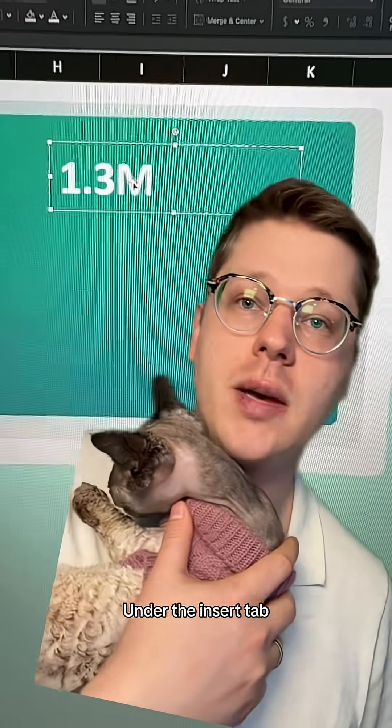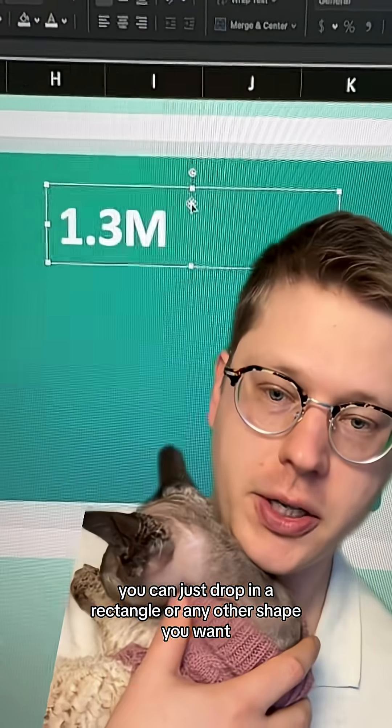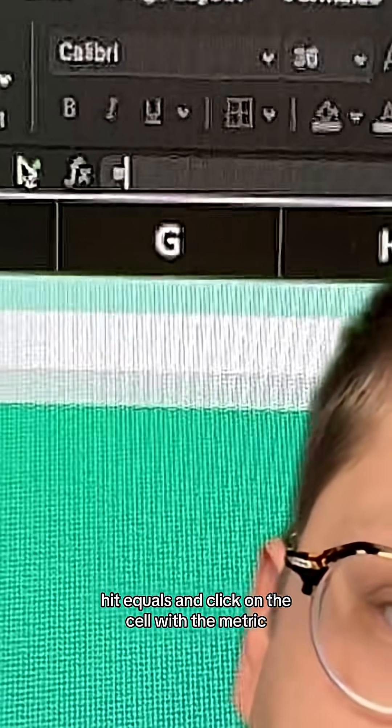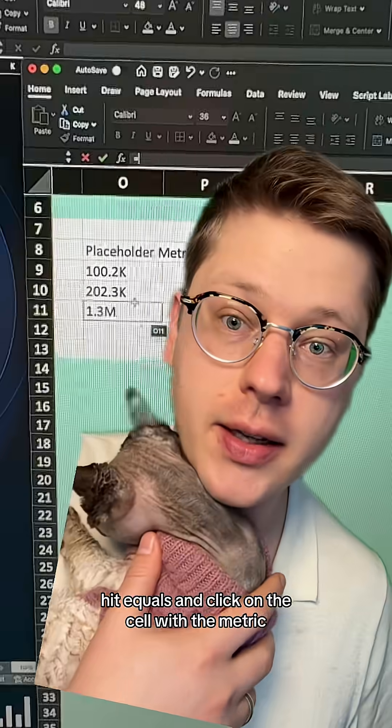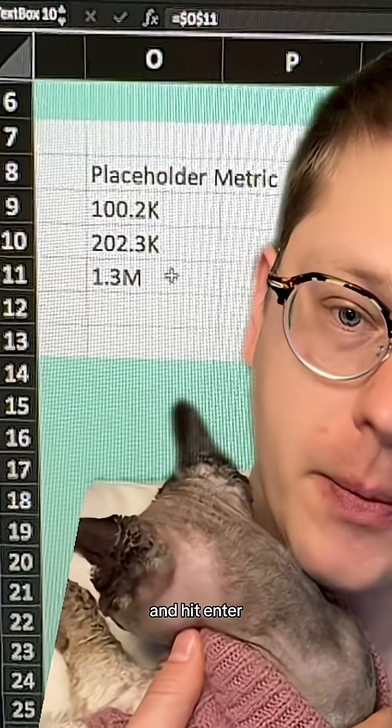Under the Insert tab, you can just drop in a rectangle or any other shape you want. Then with it selected, just go to the formula bar, hit equals, and click on the cell with the metric, and hit Enter.